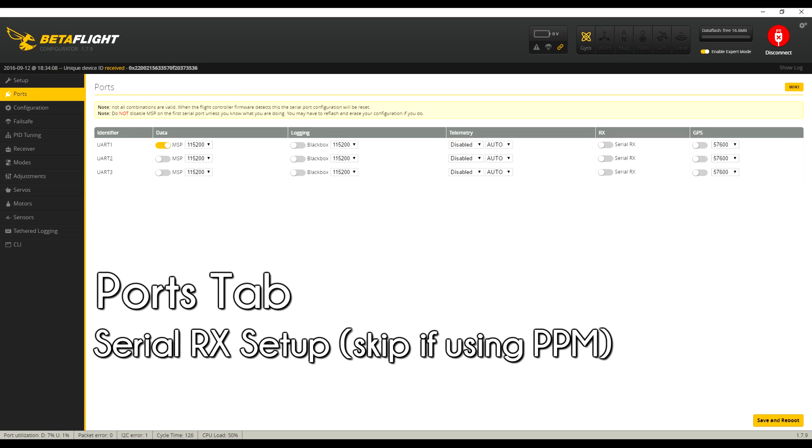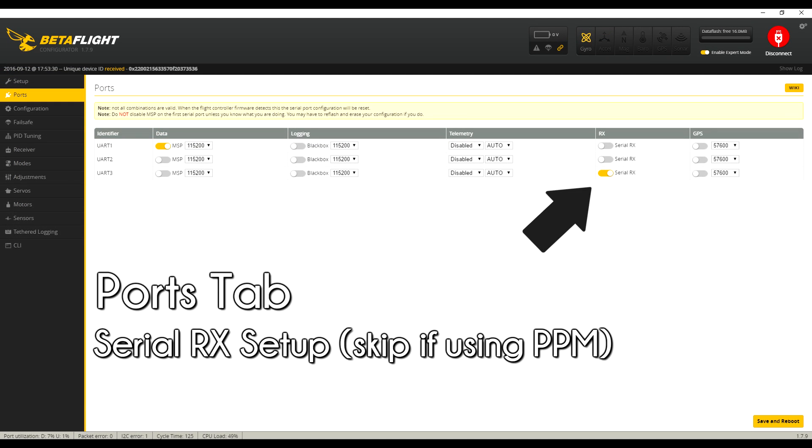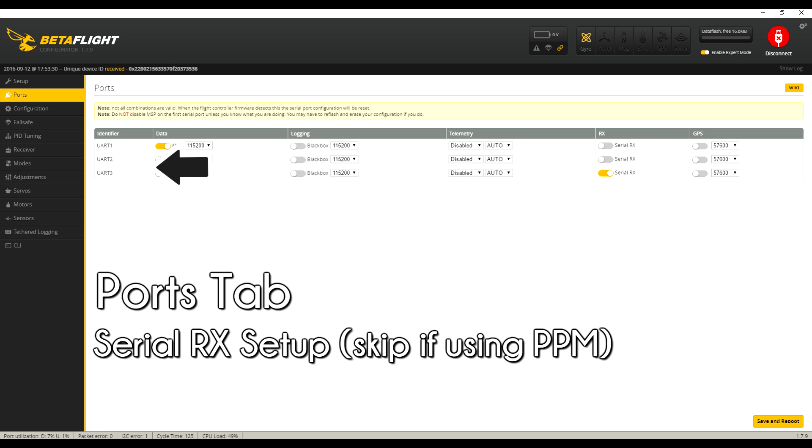If you're using Serial RX, you're going to want to activate the Serial RX checkbox and then click Save and Reboot. You're going to use either UART2 or UART3, so check your flight controller manual to find out which one. More often than not, it's going to be three, but if not, you can go back to two. If you're using PPM, you can skip this step.